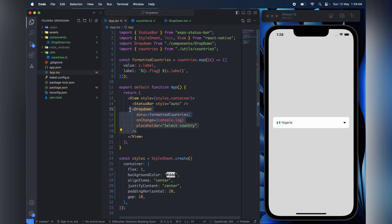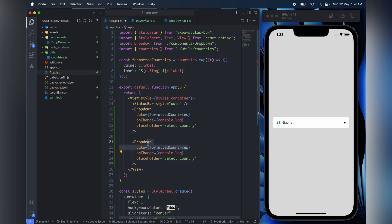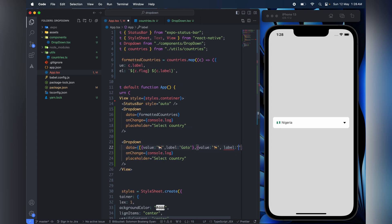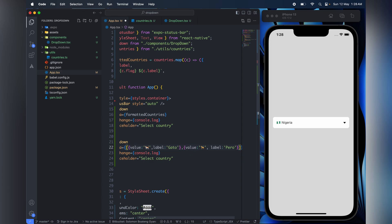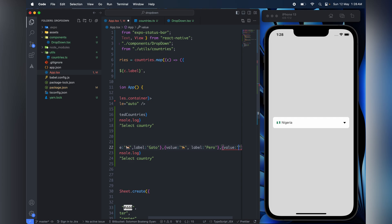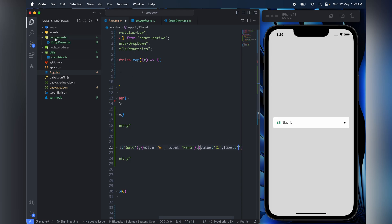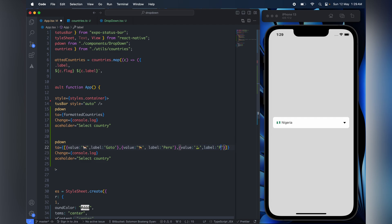So this looks good. Now we can reuse the dropdown component. So instead of this, value is 'cat', label is... I'm trying to think - 'gato' but I can't speak Spanish. Anyway, value is 'dog', label is... 'perro'? I don't know. Then value is 'peru'... value is 'snake' - you know, python. If you know the Spanish word for snake, please tell me in the comments and I'll put it there. In the meantime I'll use this, and the placeholder will be 'Select pet'.